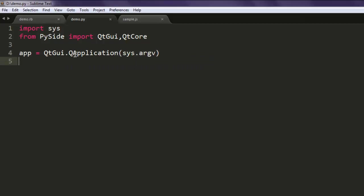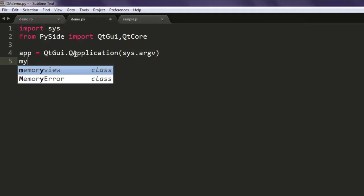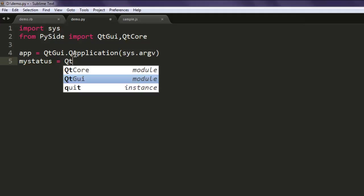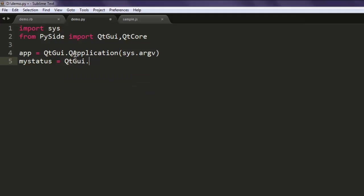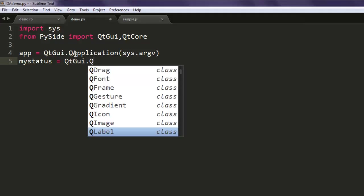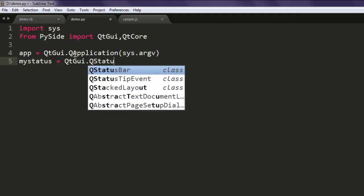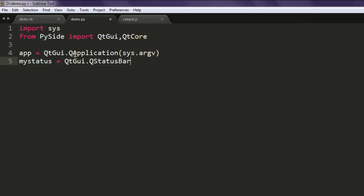The next thing, we are going to create our status bar with variable mystatus, then call QtGui.QStatusBar.